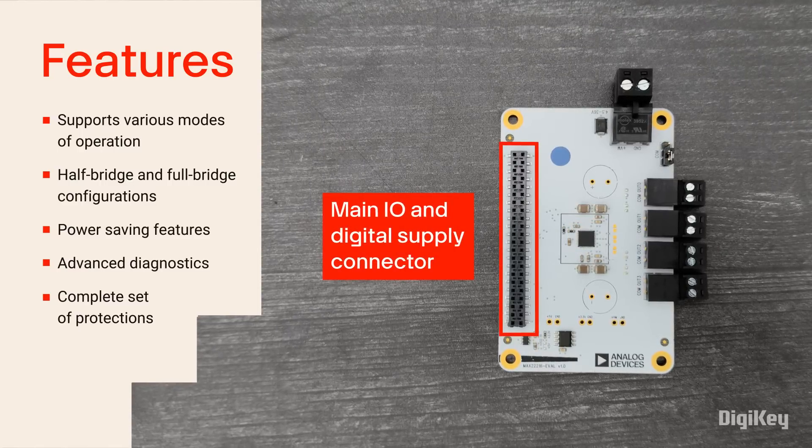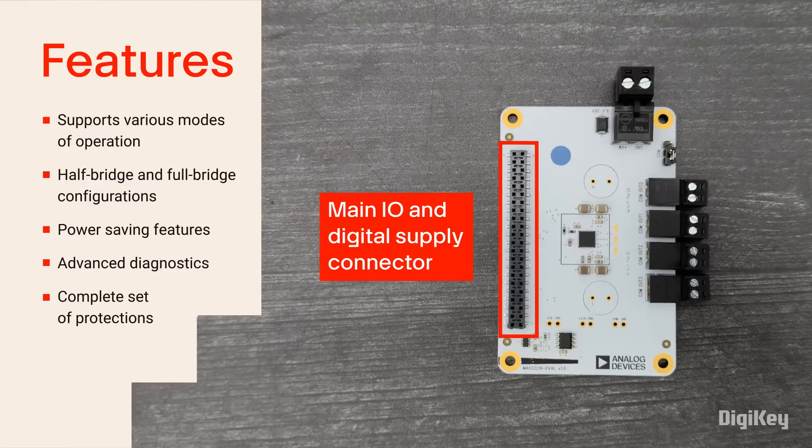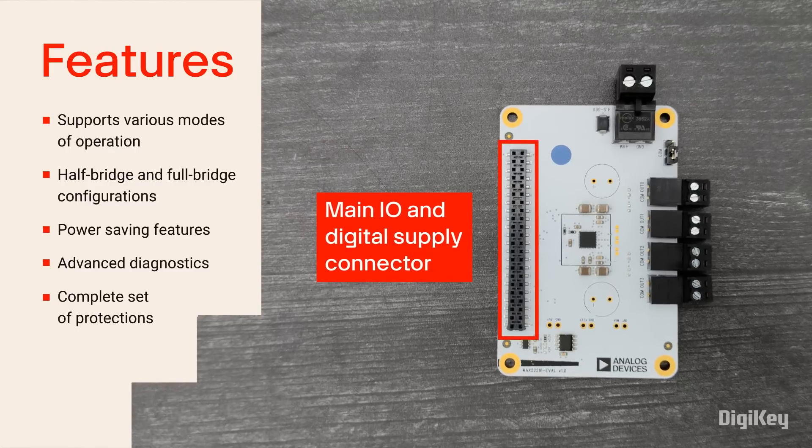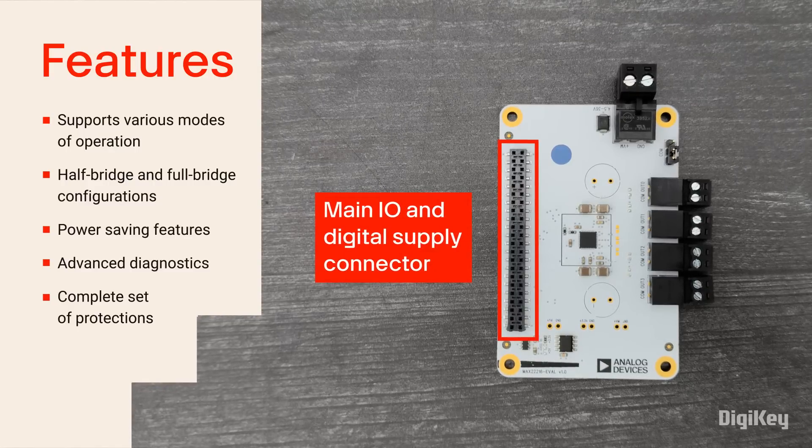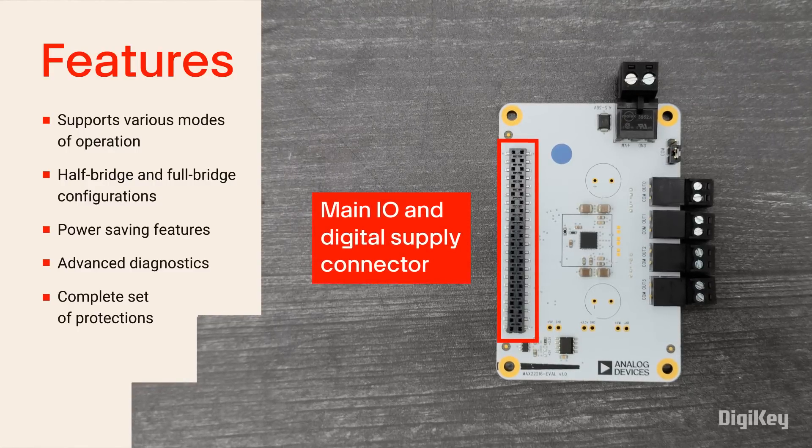The main IO and digital supply connector enables easy connection to the Landong's BRUCA connector board using the EZETS BRUCA Bridge Connector.